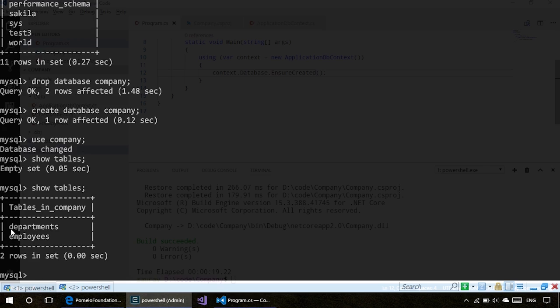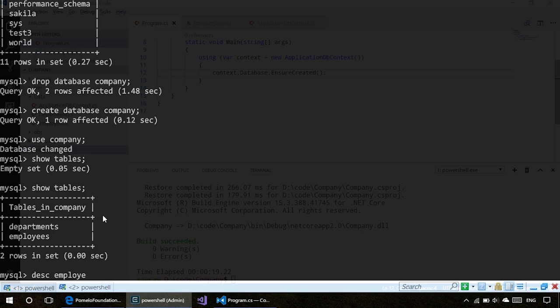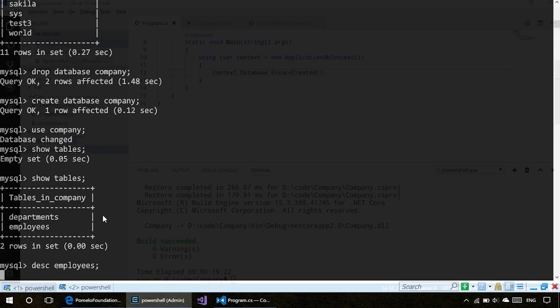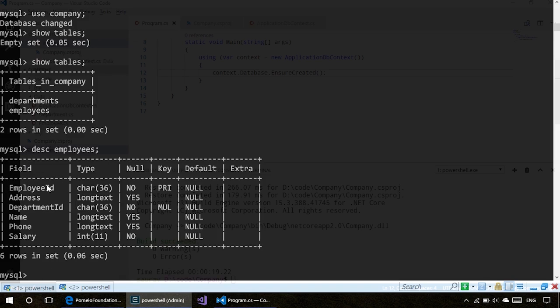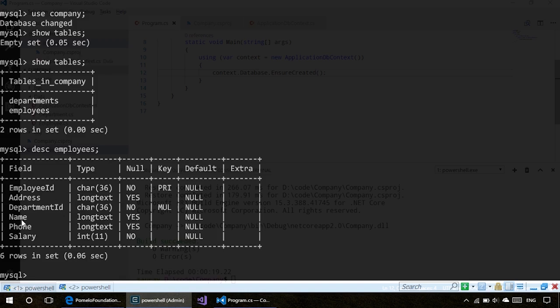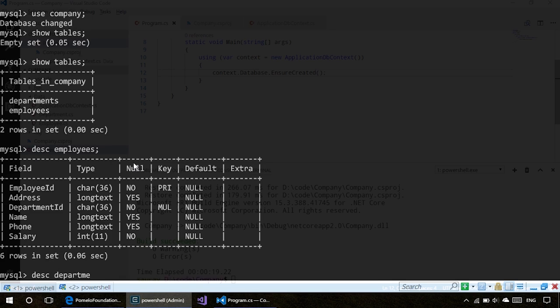Let's go ahead and check out our database now. If we do show tables, we have two entities—two tables: departments and employees. Let's describe those entities and see what the attributes are.